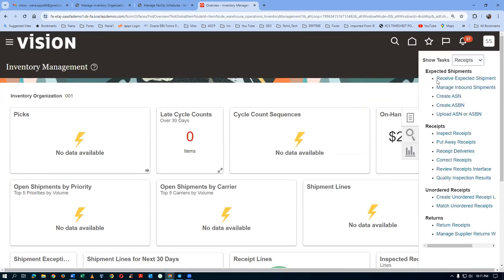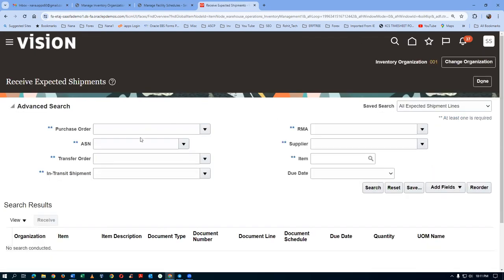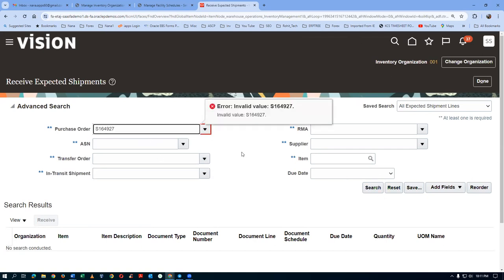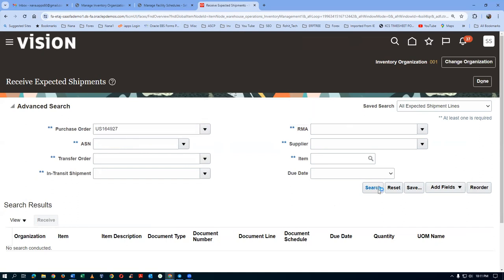Change the org to 001 — whenever it shows 'All', make the change. Now it's 001 org. Click on it and go to Receive Expected Shipments. Tell me the PO number. The student responds: PO number is 164927. Confirm: 164927 — capital US — and click on Search.